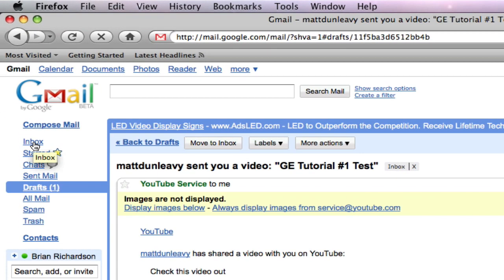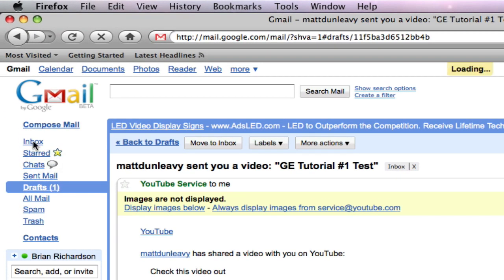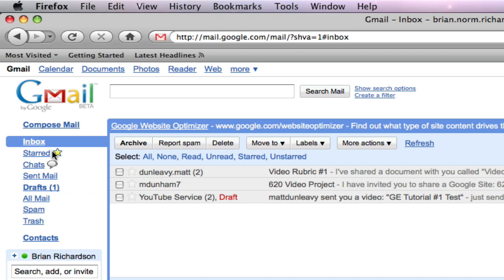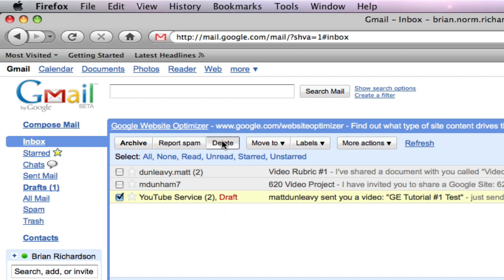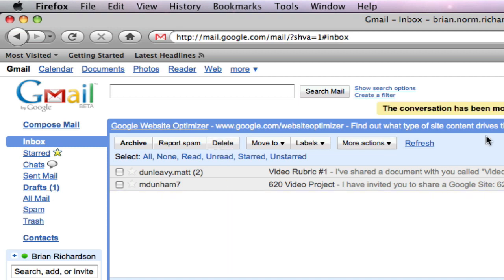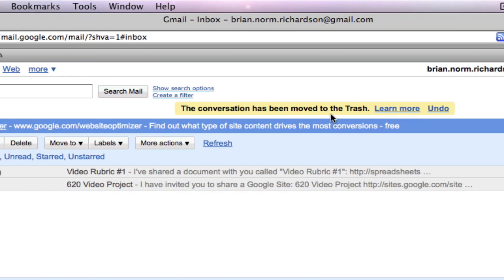Now, let's go back to inbox. Open that up. Now, let's say I want to delete a message. Select the message and hit delete. Now, you'll notice here it says it has been moved to the trash.